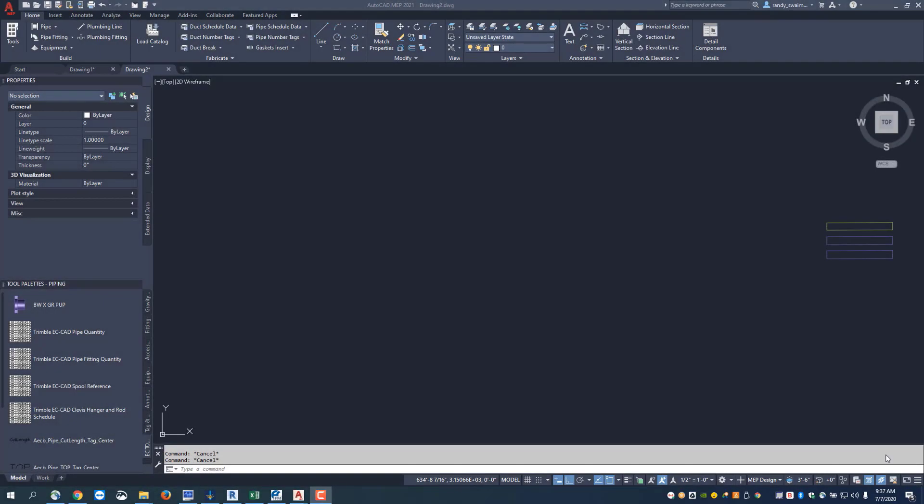Welcome to the EC-CAD pipe training. This exercise will look at routing a pipe rack inside AutoCAD MEP using the EC-CAD tools.